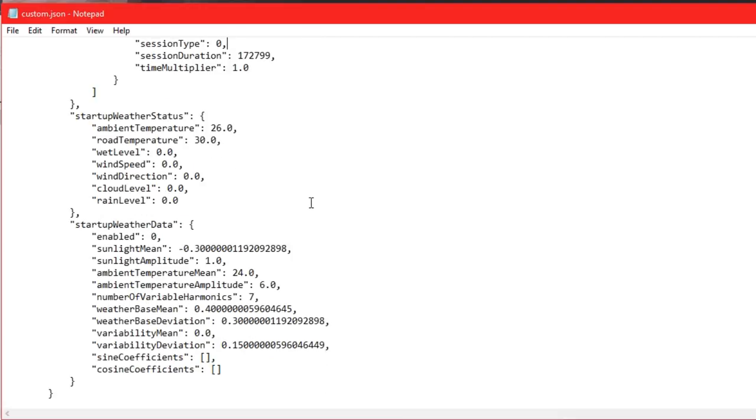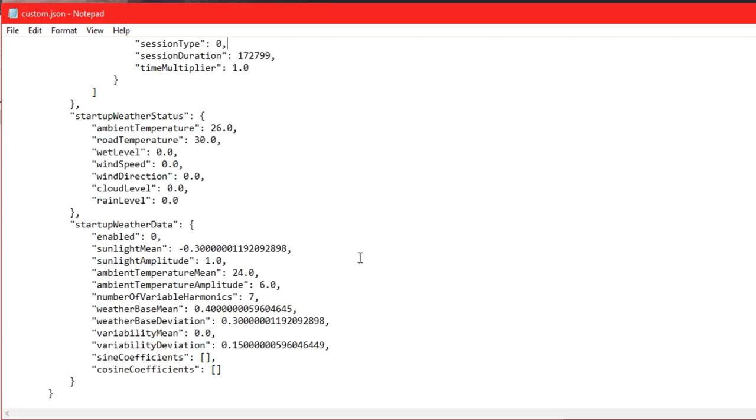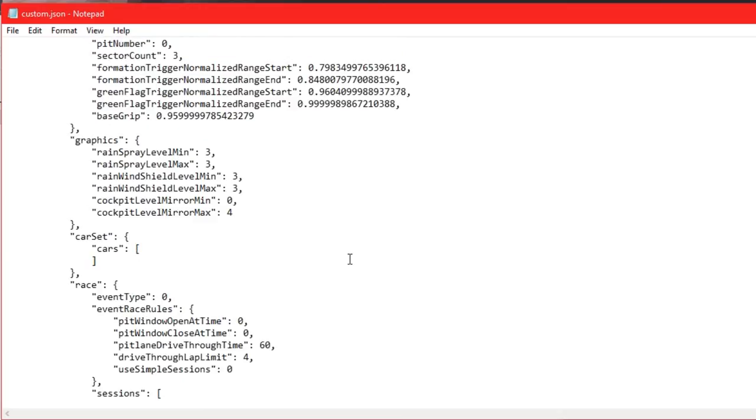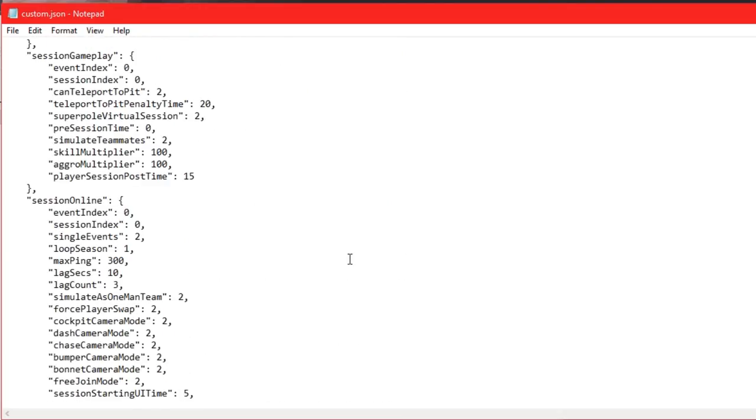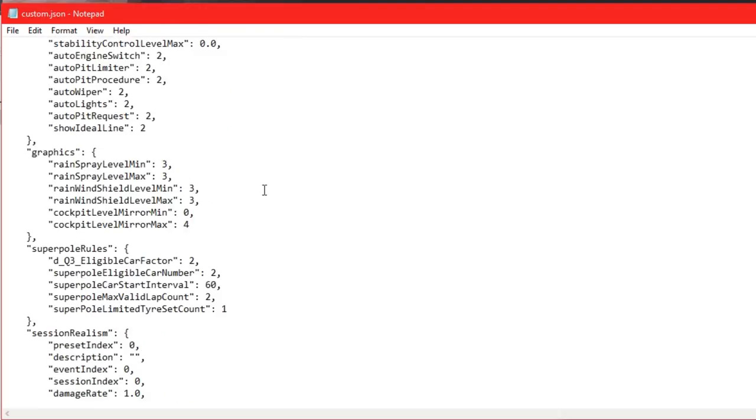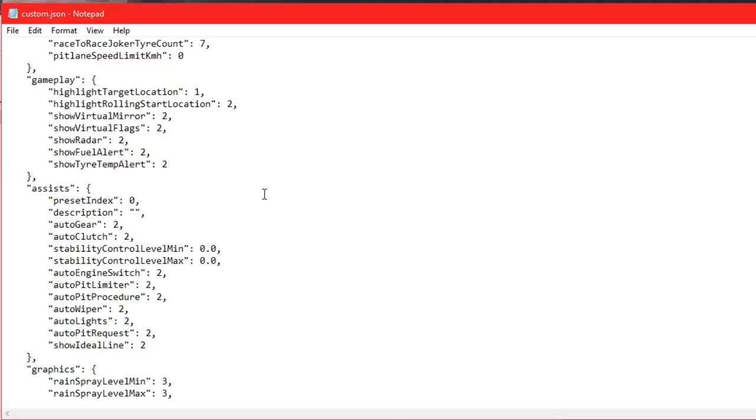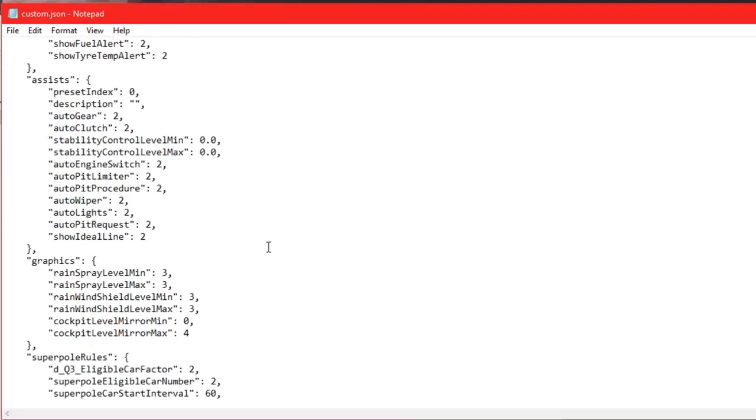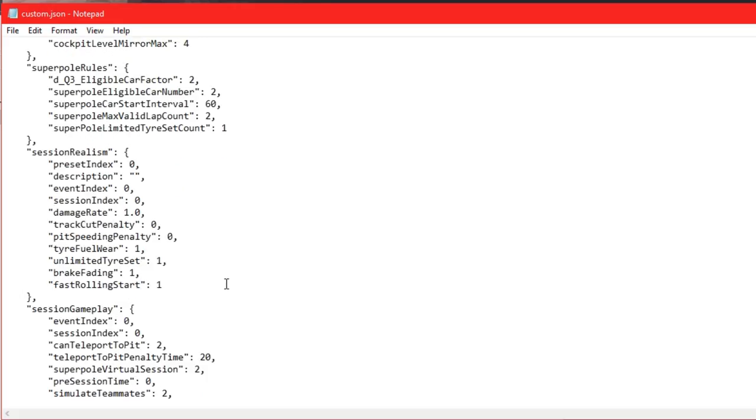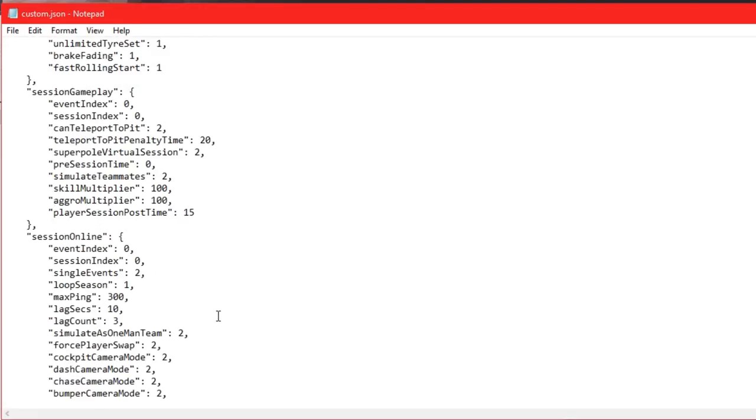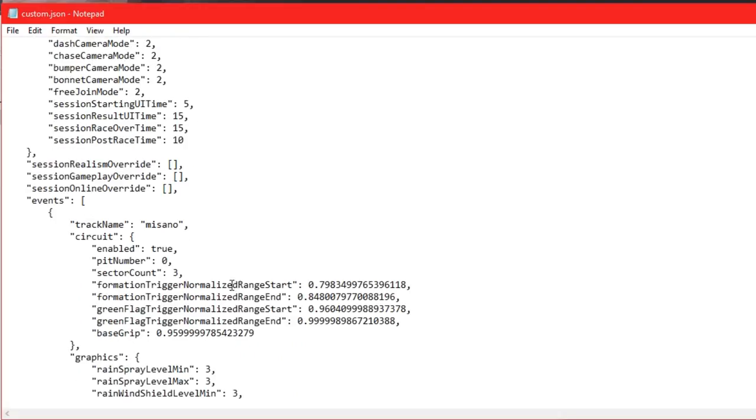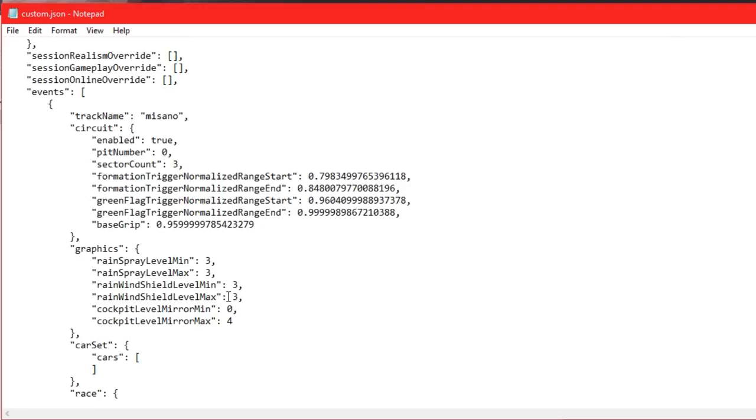Max ping should be by default on 300. I'm going to find it and set a minimum of 200 max ping - that will help a lot with server lag because the game has quite a lot of that at the moment. There it is, max ping 300. We don't want that high - we want a good steady server, so we'll put it at 200. I think that's it for now.